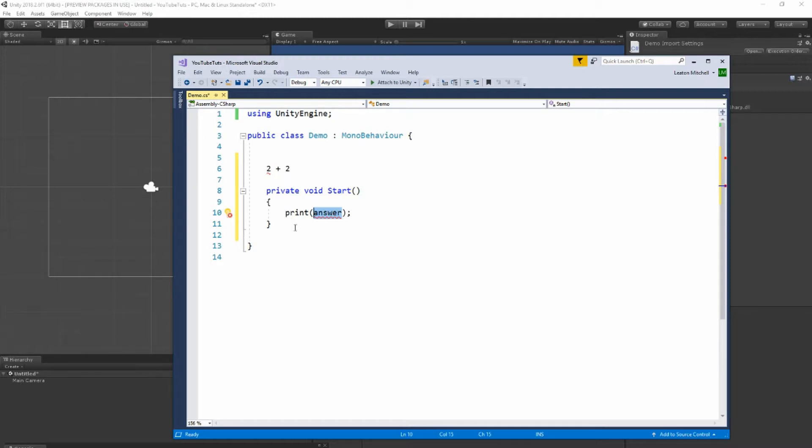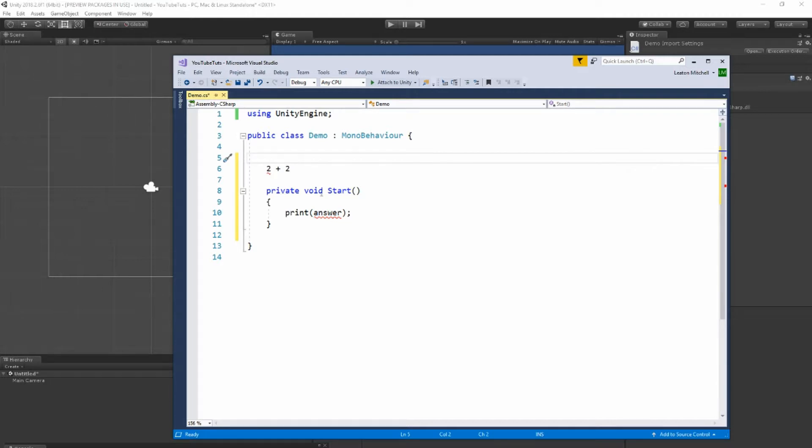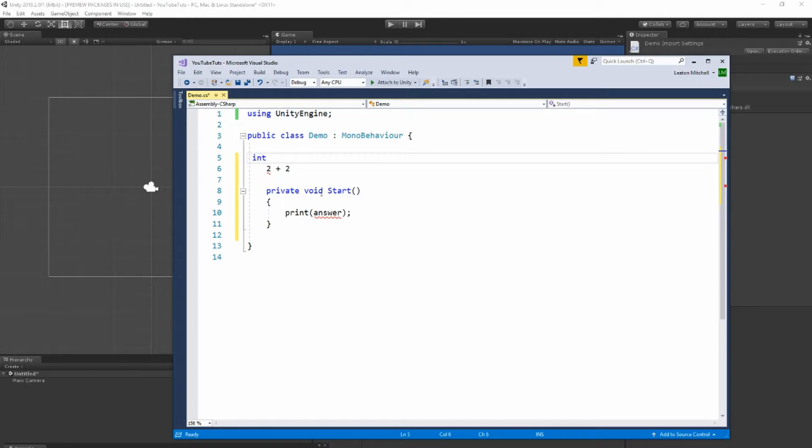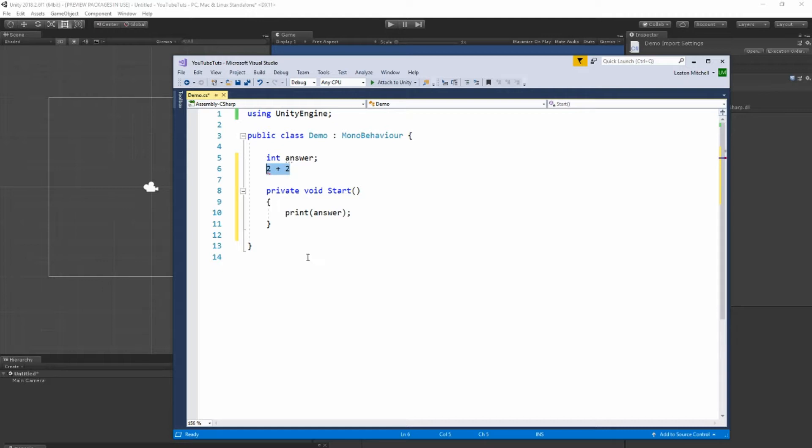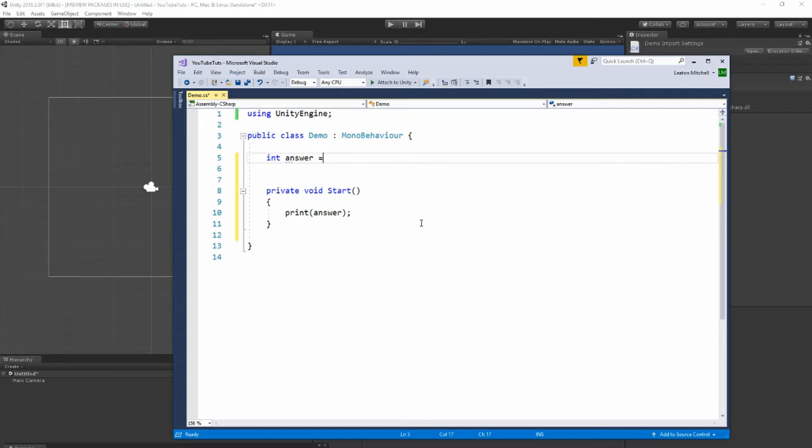And that's where a variable would come in. For example, we can tell the computer that the data type int, and we're going to tell it, let's give that data type a name, answer. So now the computer knows what the answer is, but yet answer is still blank. Answer is still zero at this point. So we can take answer at this point and tell it, okay well, answer is the sum of two plus two.